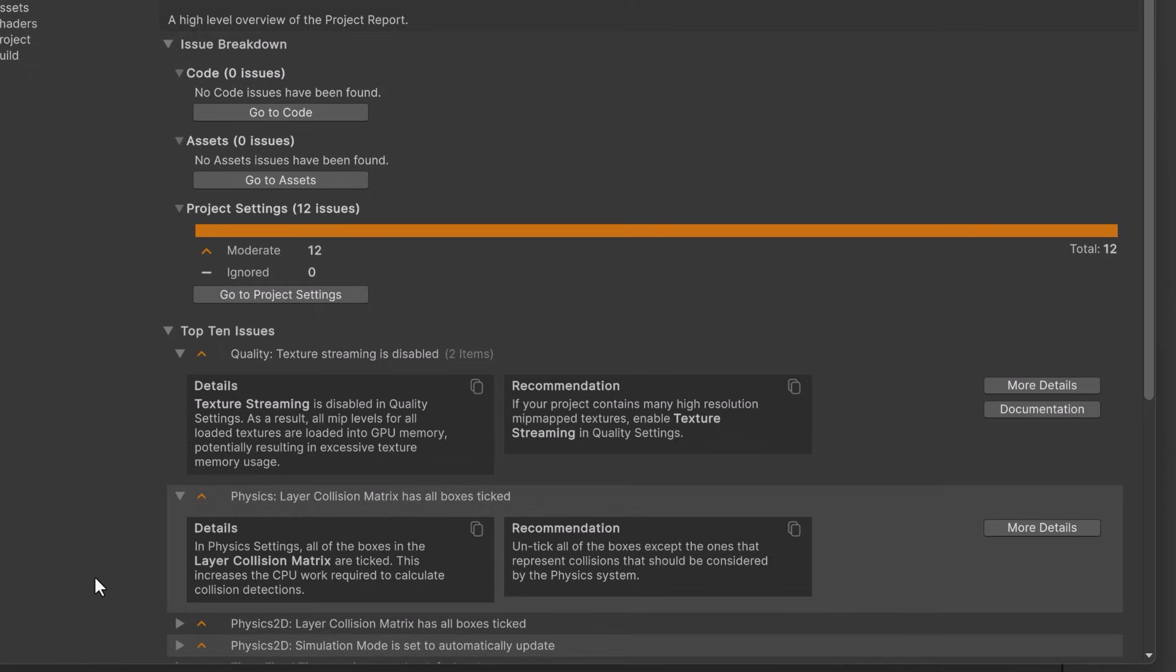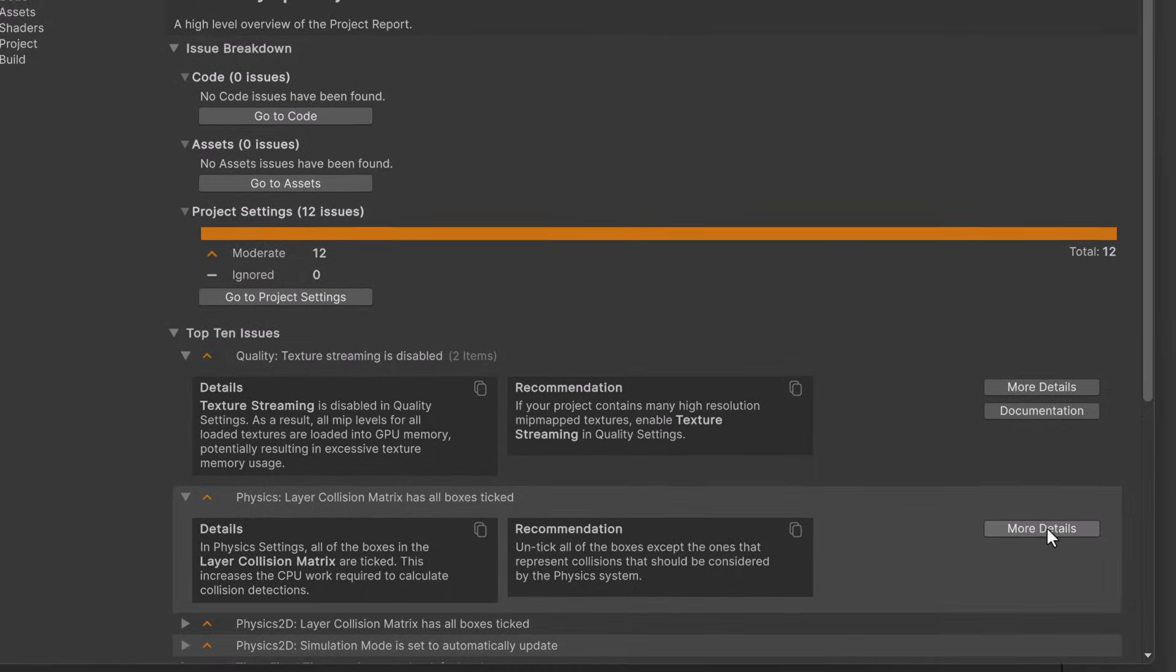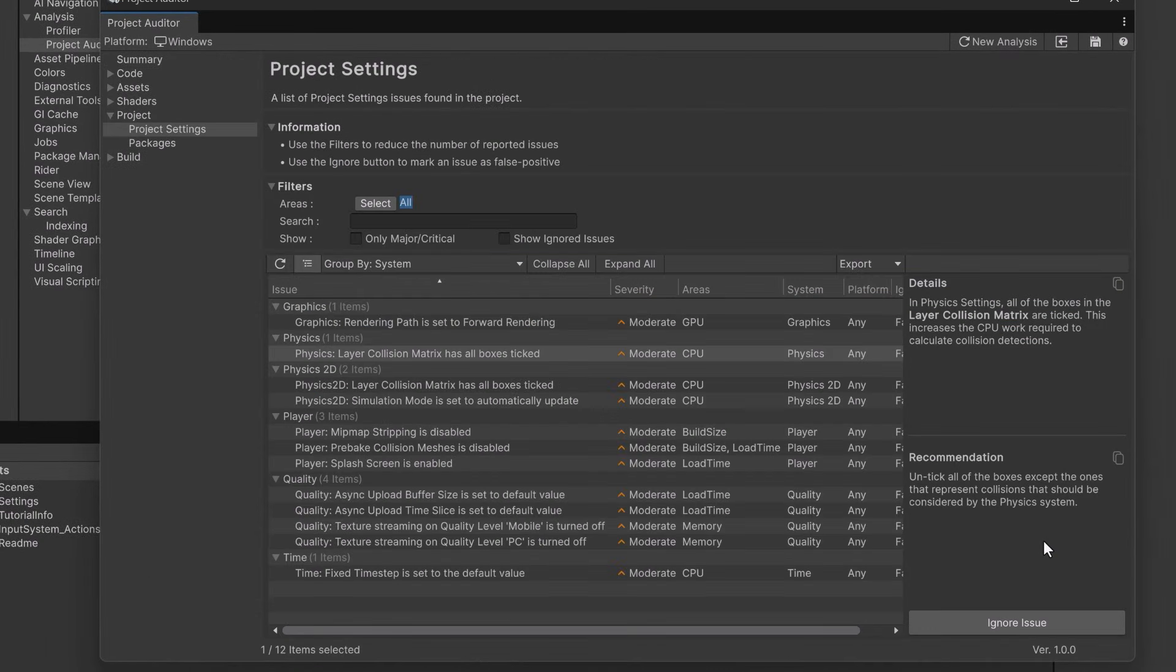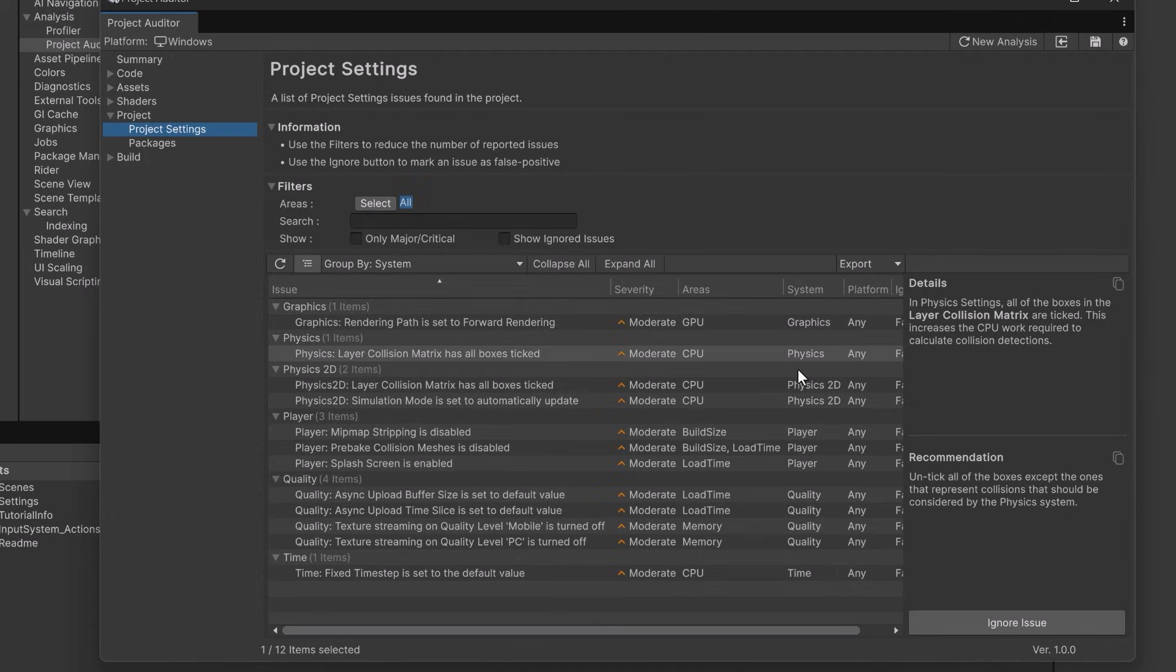Over on the right you can see there's a button for more details. If you click that we'll go into a more detailed view. This button actually corresponds to the sections on the right here. So now I'm actually in the project settings area of the report. Here is a breakdown of every single thing that it's suggesting for project settings optimizations. And you still see the details and recommendations here. Below the recommendation you can also choose to ignore the issue if it doesn't really apply to you.